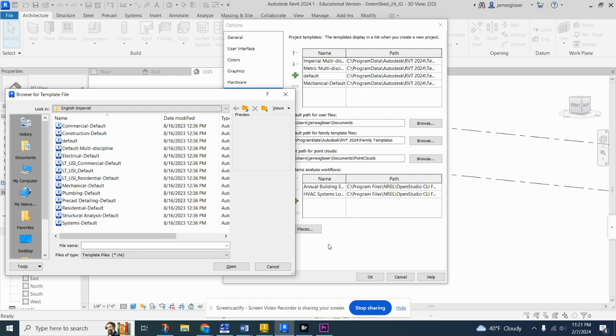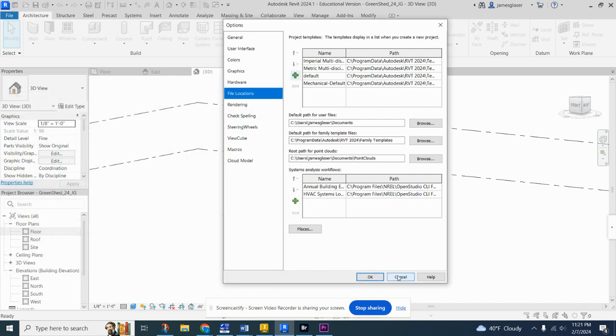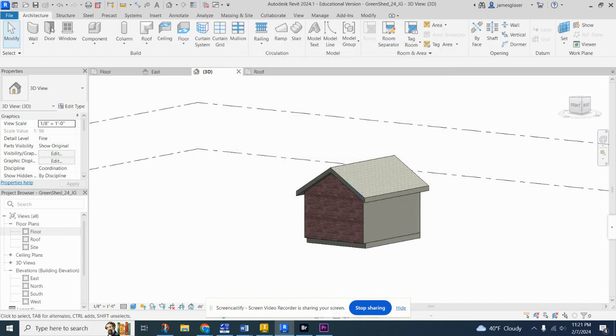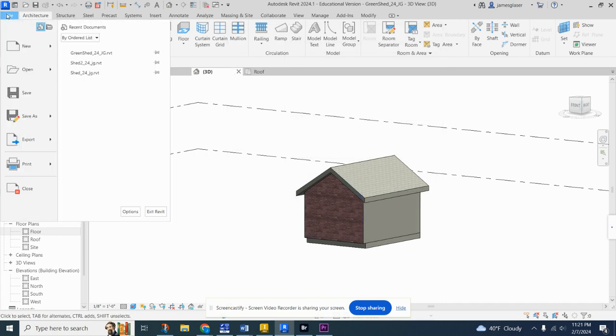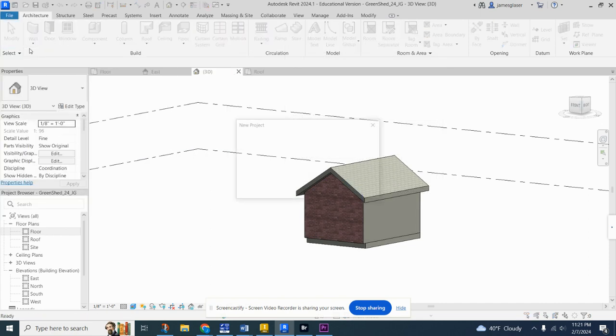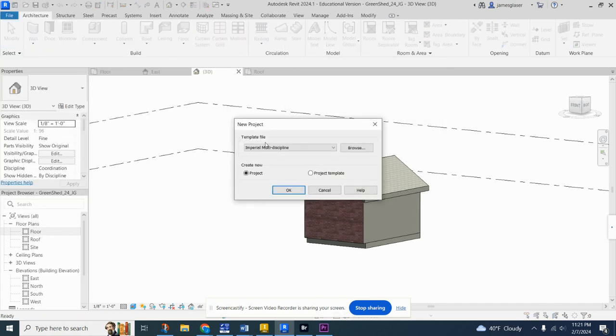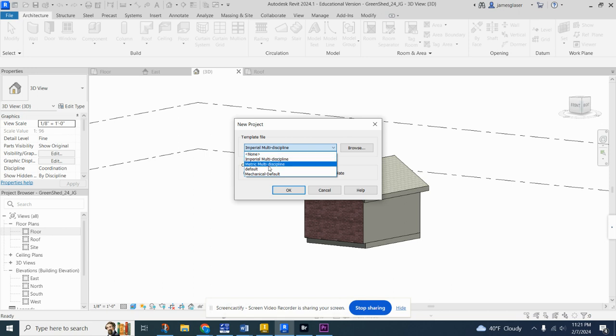Once you get that loaded, when you go to File > New, you're just going to do that default.